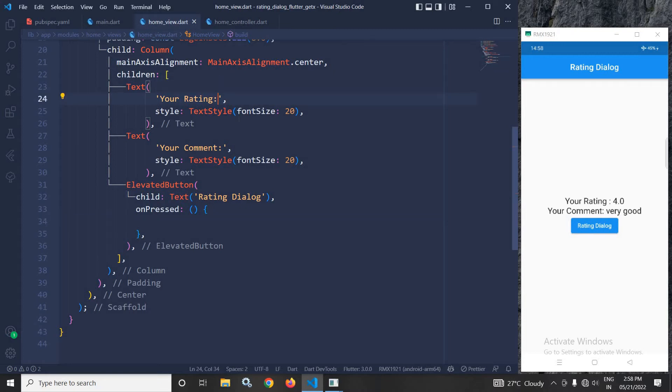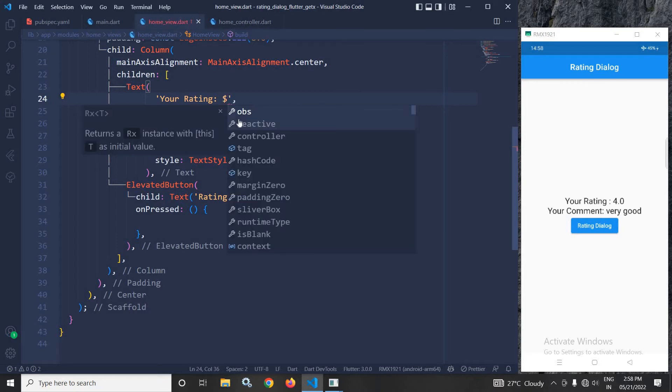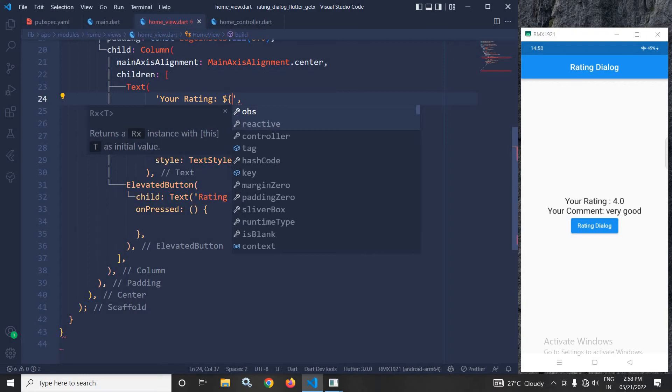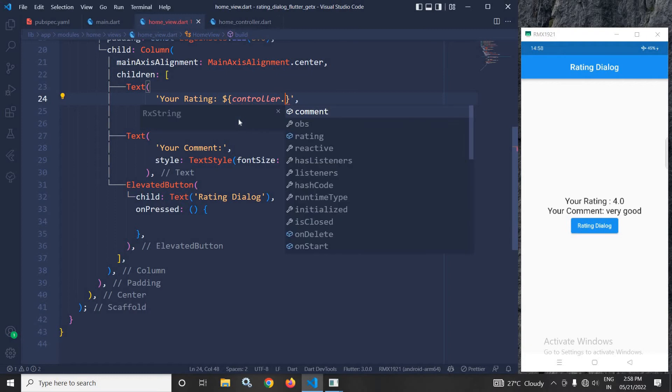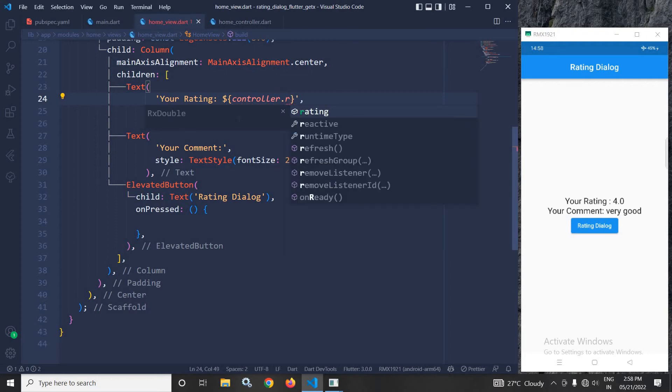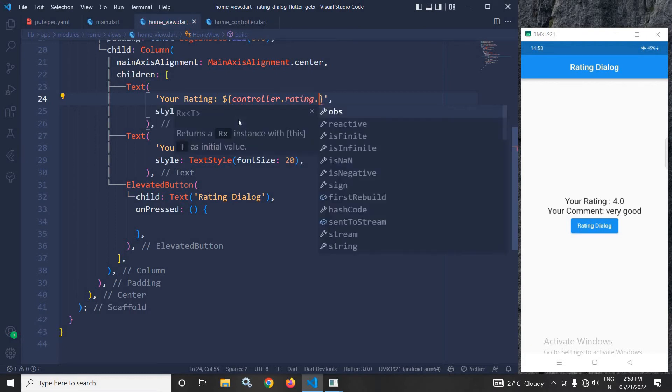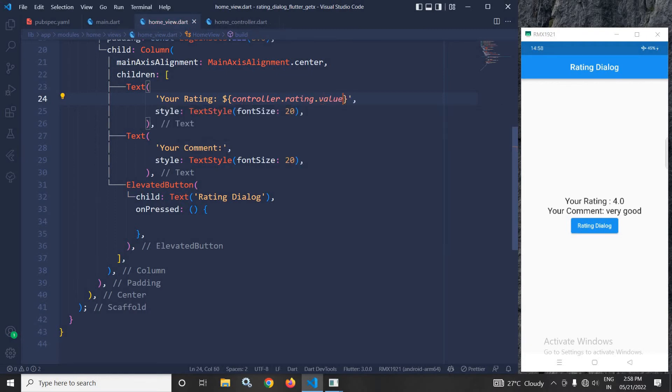I will display the rating selected by the user. To do that, I will write ${controller.rating.value}.